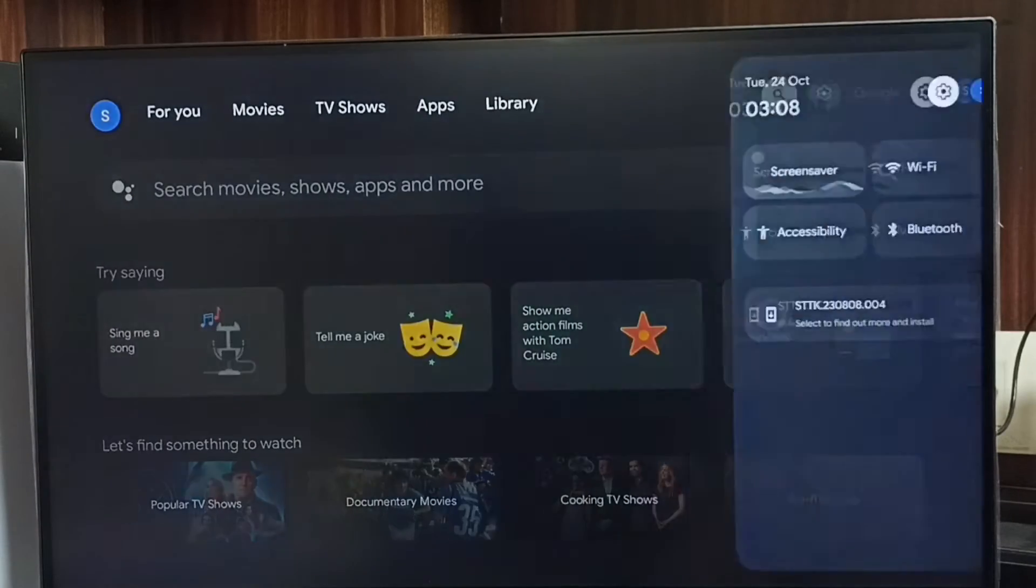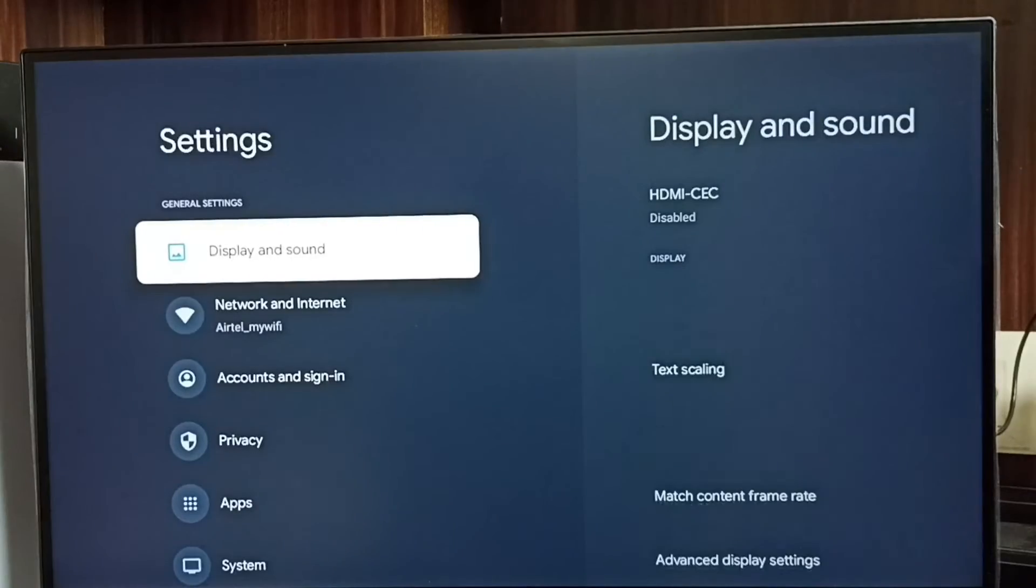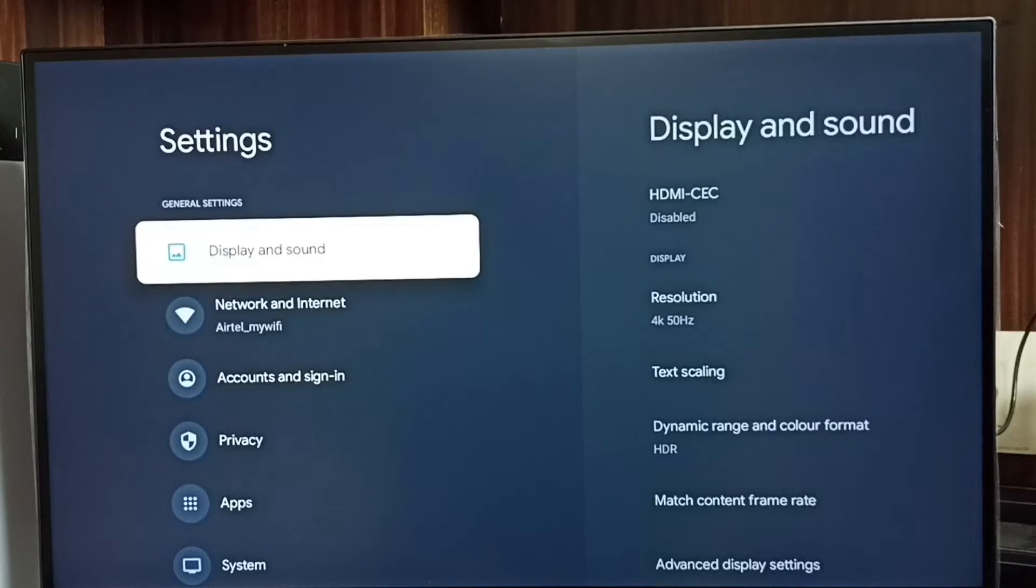Select the Settings icon. Go to Display and Sound.